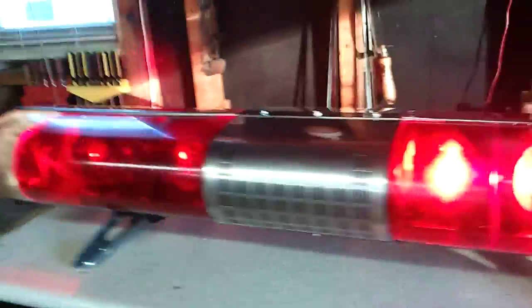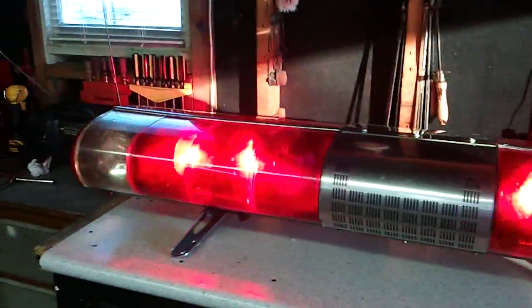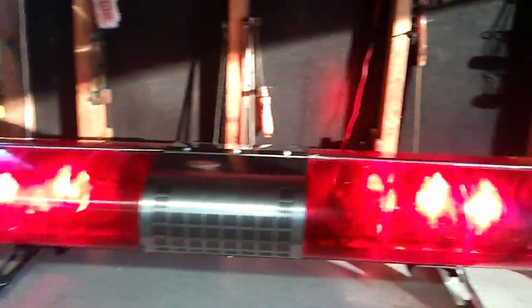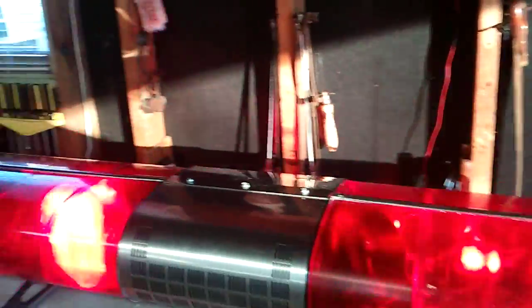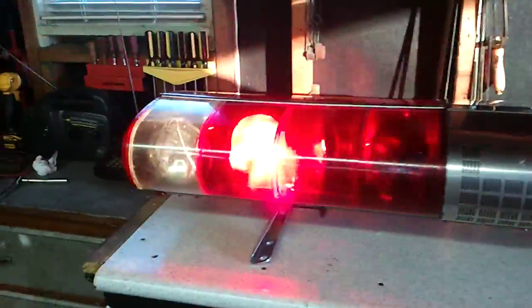So this light bar has two front steady burning lights. One's red and one's clear, obviously. Two rear flashers. One's amber and one's red. And then it has the two side flashing Ellie lights.